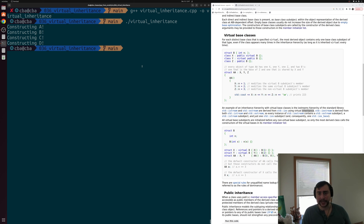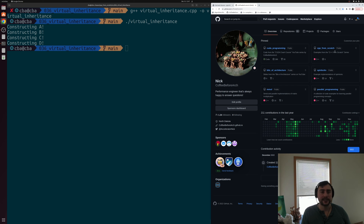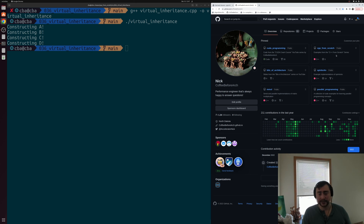That's going to do it for today. I'll make sure to link this CPP reference page below the video. You can find this and all other examples at github.com/coffeebeforearch, where on the front page you can find the C++ from Scratch series with all these examples. As always, I'm Nick, and I hope you have a nice day.